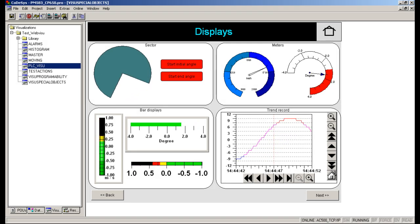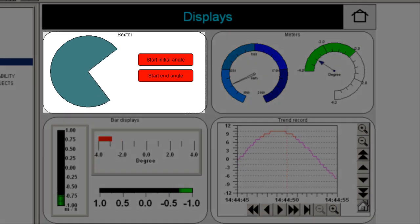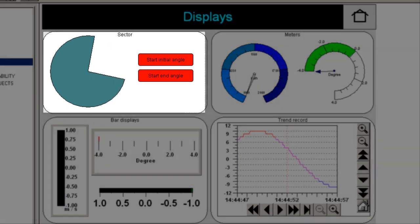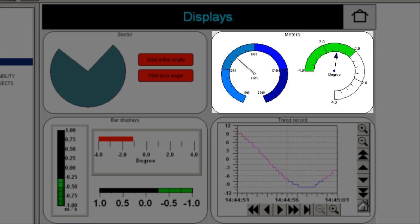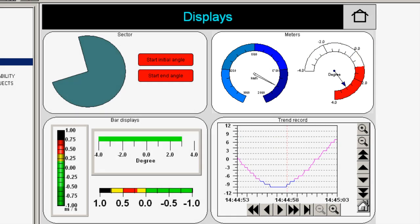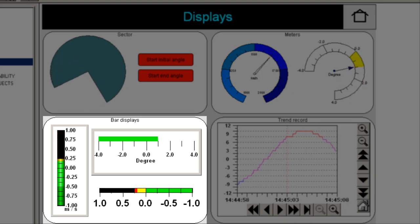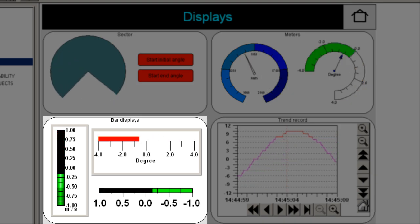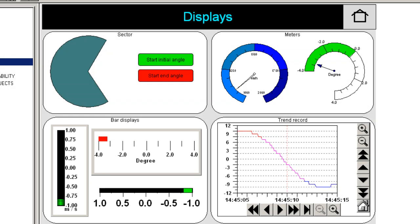Here we demonstrate simple functions like changing the start and end angle of a PI object, simple usage of industrial gauges or display dials, bar graphs and trends. In a bar graph we could change the orientation to be vertical or horizontal, filling with color animation. The bar color could be a single one or multi-color indicating different ranges.